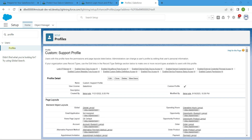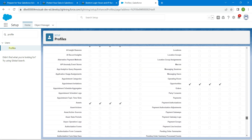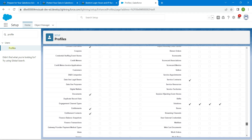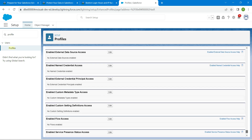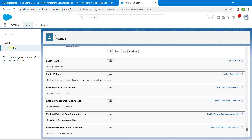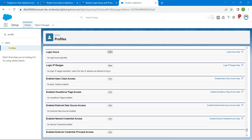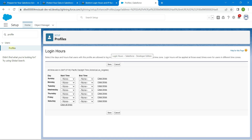Scroll to the bottom of the profile page and you will find an option called 'Login Hours.' Click on Edit there, and we are going to set our start time and end time for login hours.